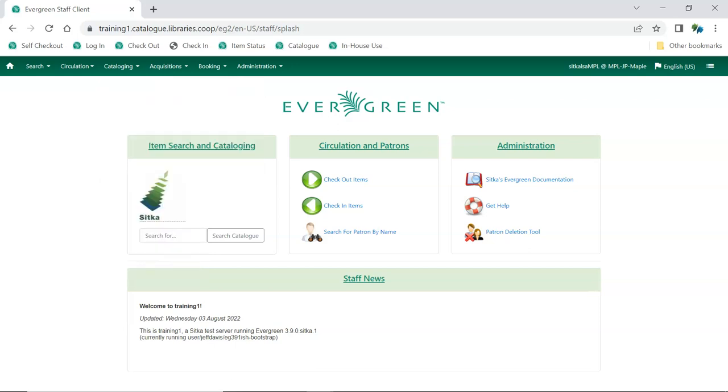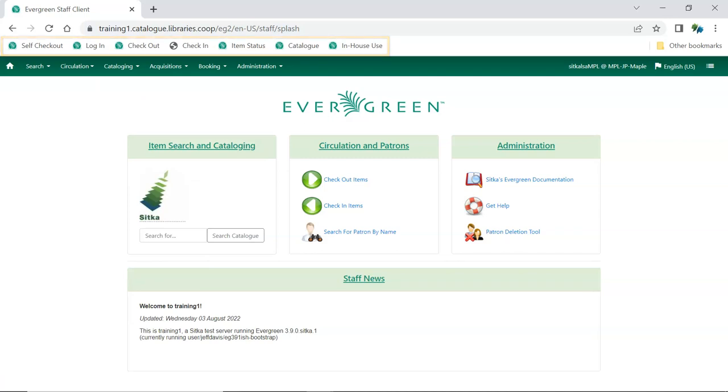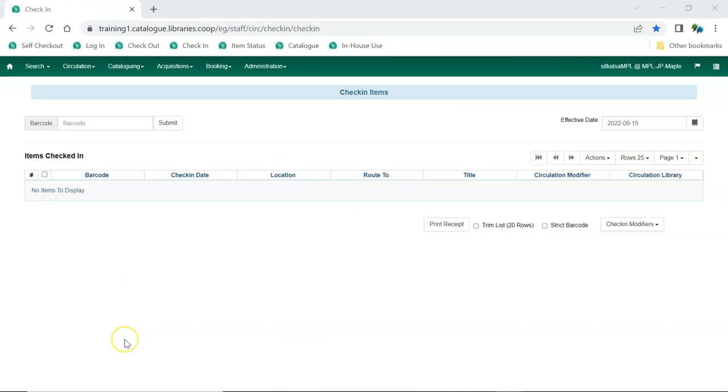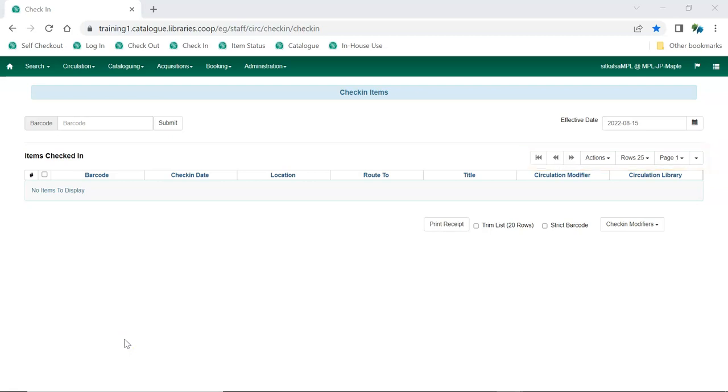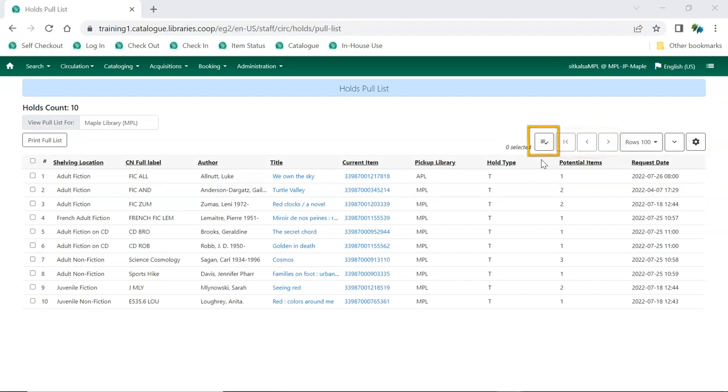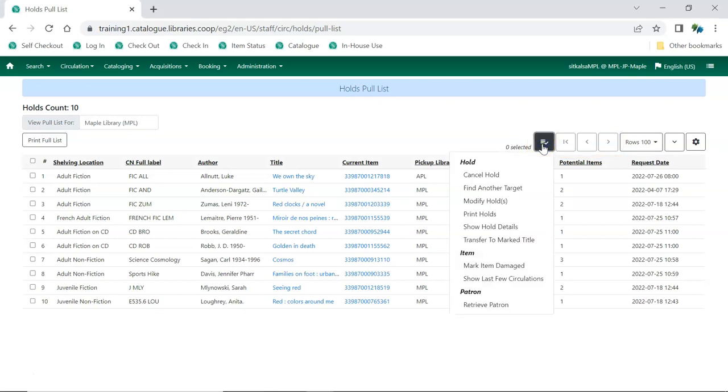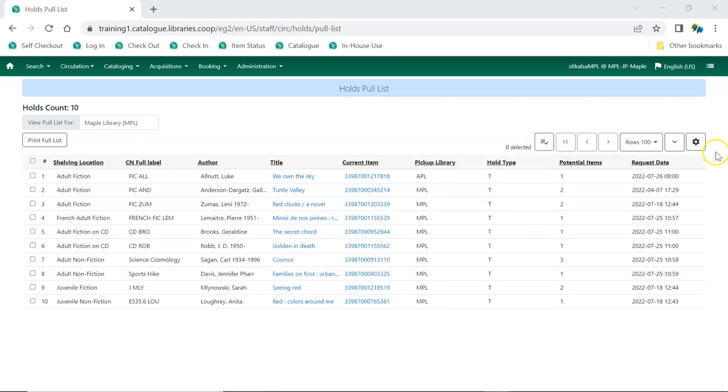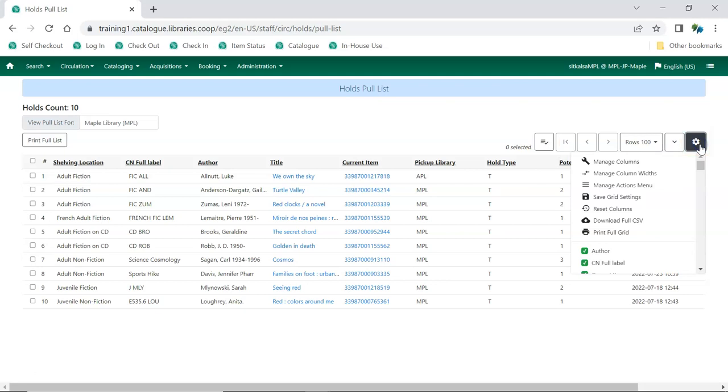Staff can create toolbars using the browser bookmark bar to provide shortcuts to regularly used functions. Throughout the staff client, staff will encounter the function bar, which currently comes in two styles. On the function bar, staff can find paging options, the Actions menu with actions specific to the screen they're working on, and the Show Grid Options button, which allows staff to adjust the grid and display those columns relevant to their work and hide the columns that are not needed.